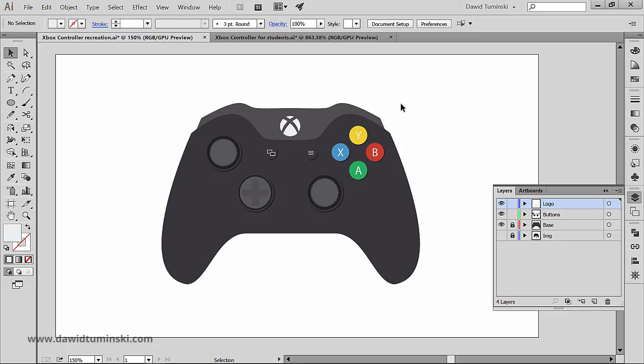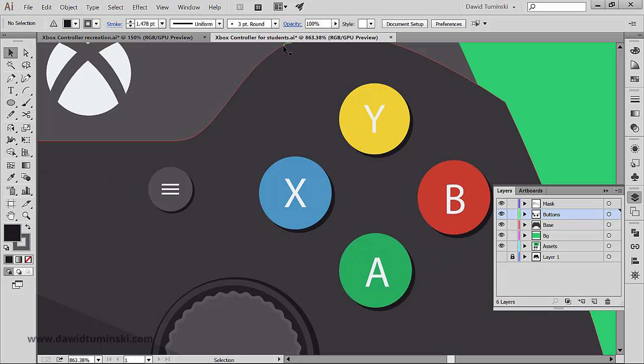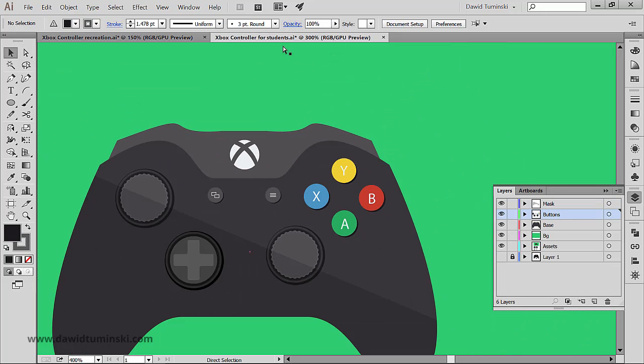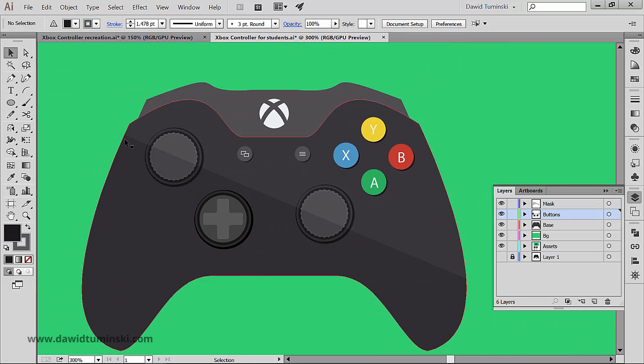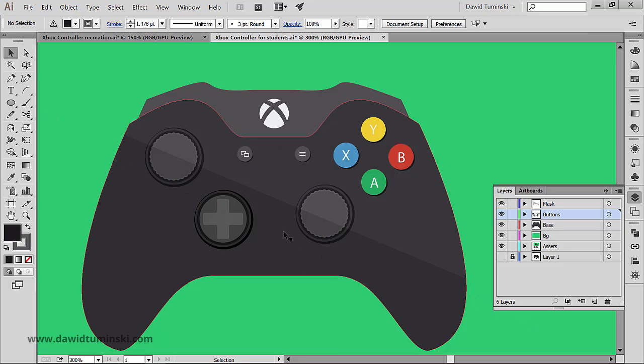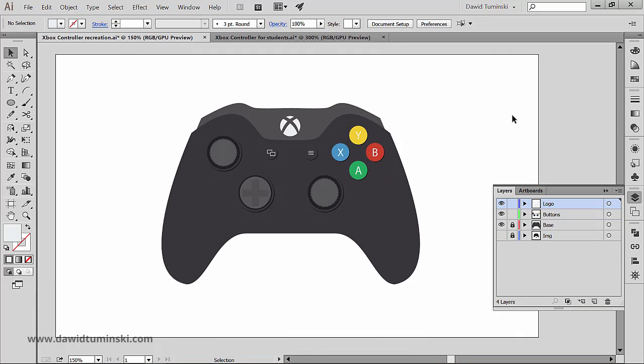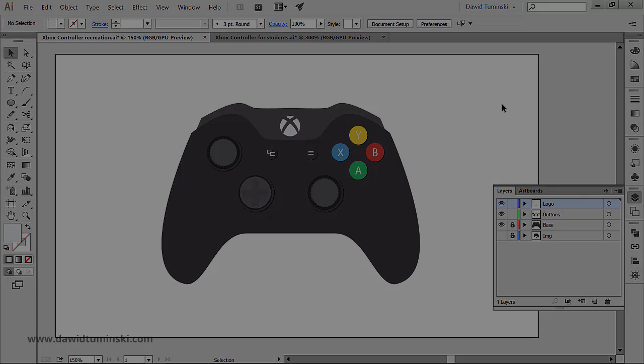So we almost have the Xbox controller created. And the only thing that's left to do is to zoom back out and create this kind of a shading effect here in the bottom. And we are going to do that with the opacity mask. But this is something that we are going to do in the next video.